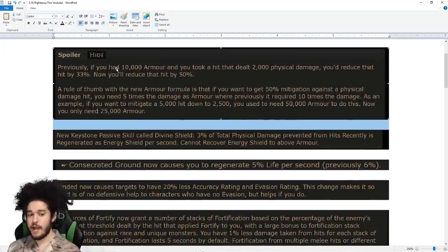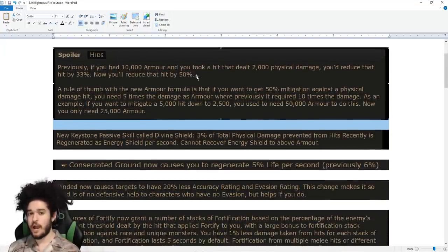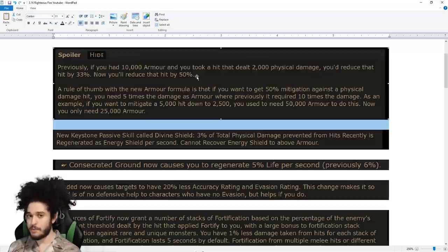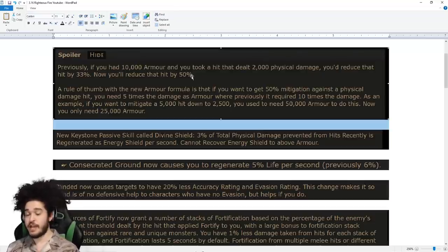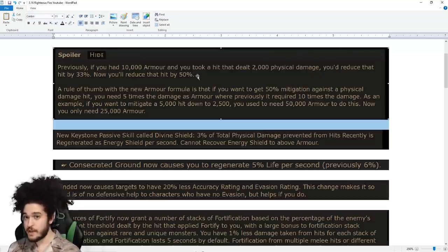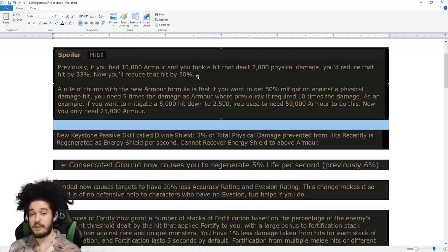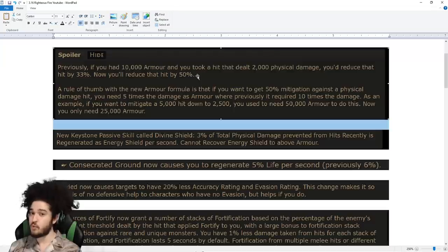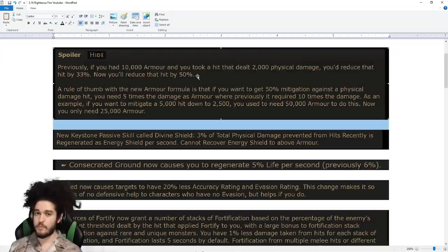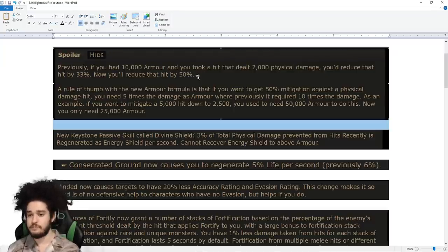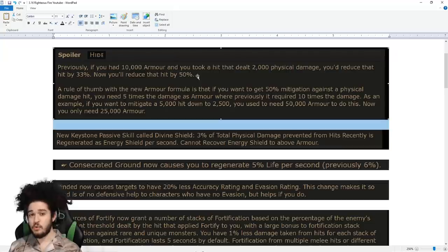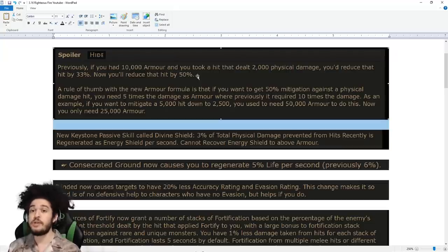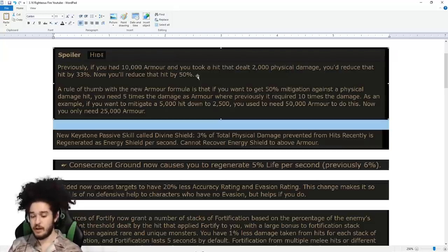Armor has been massively buffed, more so for our build than others. The reason why I say that is we actually have the ability to take armor notes. Armor ES is the favored base as an Inquisitor, but since armor didn't feel very impactful or meaningful, we didn't really see a point in scaling it.